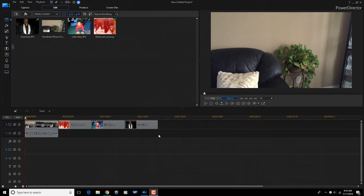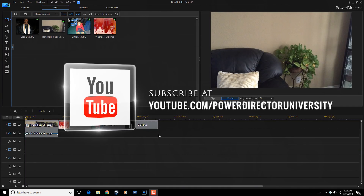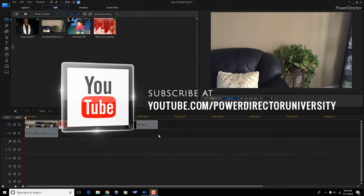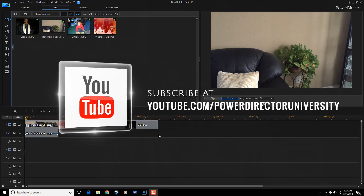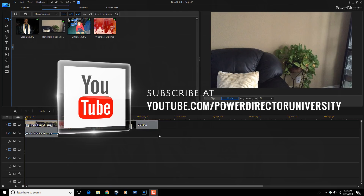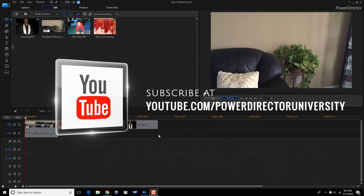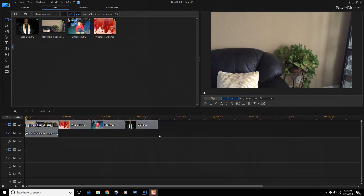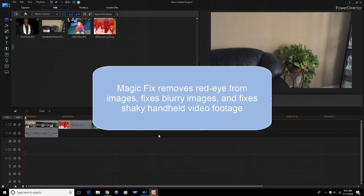Here we are in Power Director 16. Before we get started I want to remind you to subscribe to Power Director University to see great tips and tricks just like this every Saturday. Magic Fix is a tool that allows you to remove red eye from images, fix your blurry images, and fix your shaky handheld video footage.